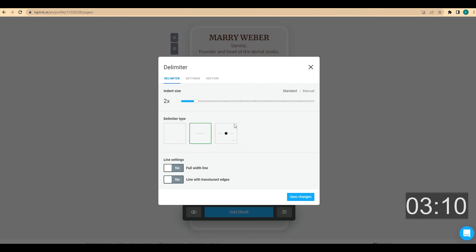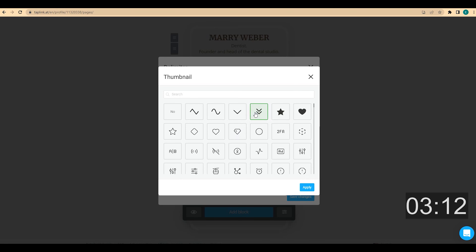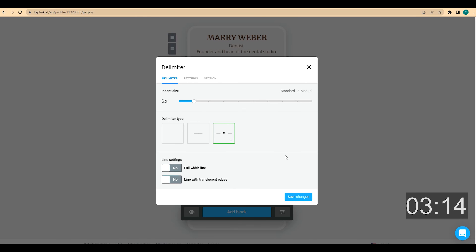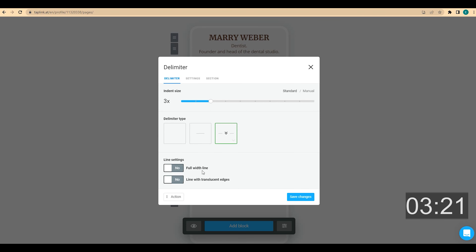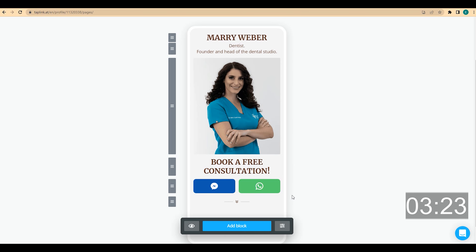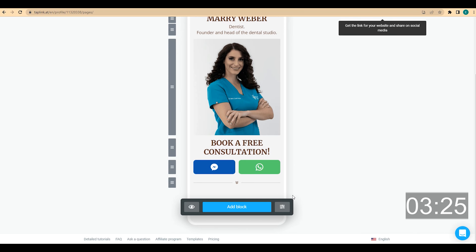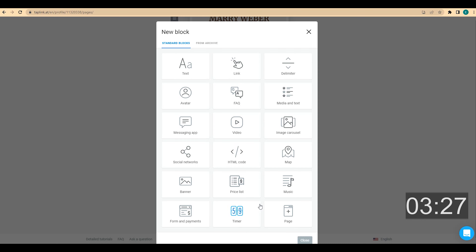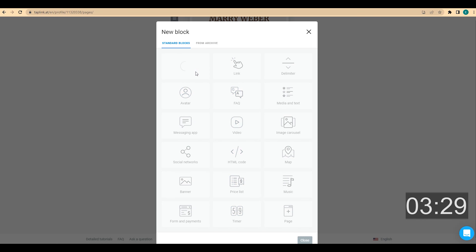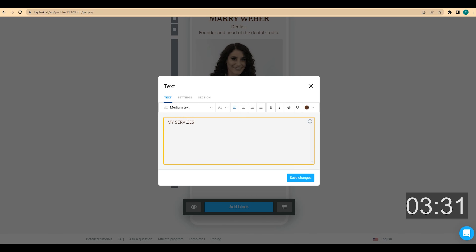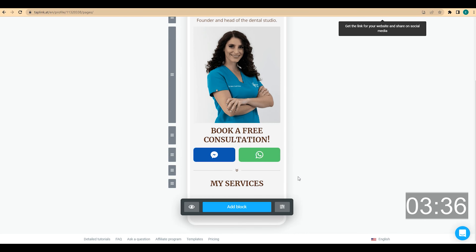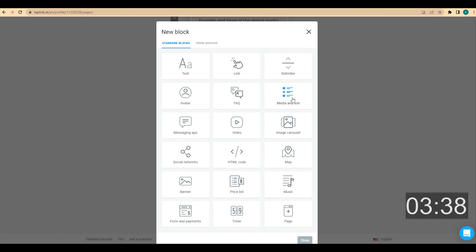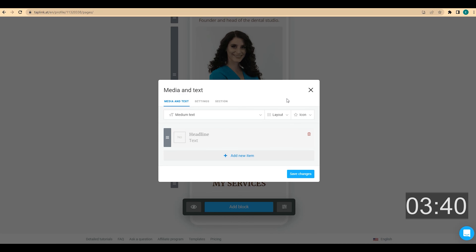I choose delimiter, then choose the delimiter type. I use this one, then choose the size of the delimiter and click on save changes. I change it to a full-width line. Now I want to add my specializations. First, I add a headline like 'My Services', choose center alignment and medium headline.